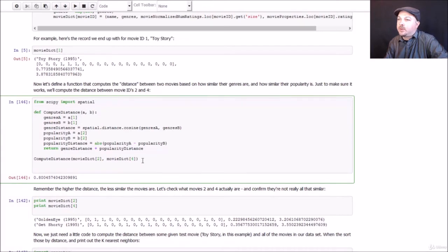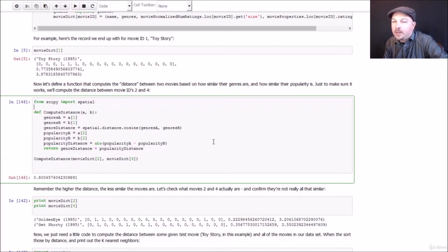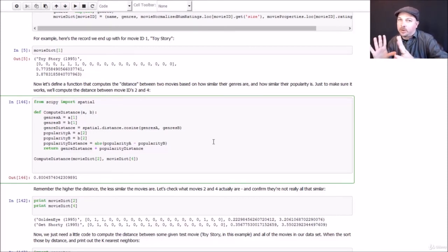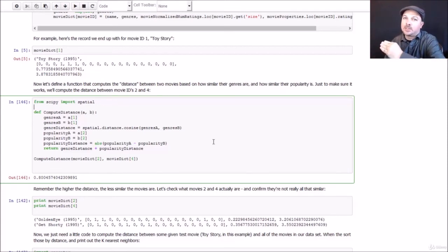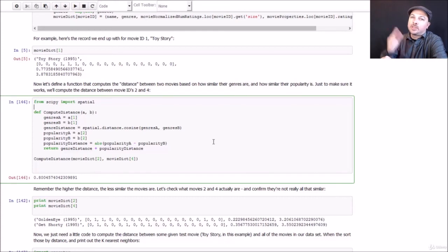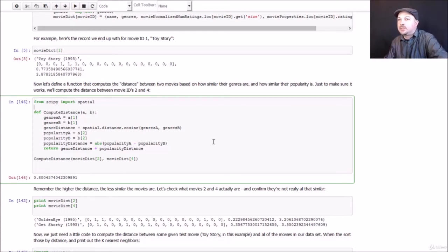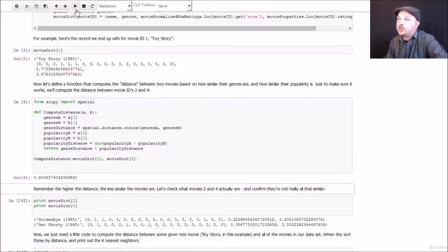And we will use that information alone to define the distance between two movies. So, for example, if we were to compute the distance between movie IDs two and four, this function would return some distance function based only on the popularity of that movie and on the genres of those movies. So imagine that as a scatter plot, if you will, back to our original example in the slides where one axis might be a measure of genre similarity based on cosine metric, the other axis might be popularity. We're just finding the distance between these two things. So for this example where we're trying to compute the distance using our distance metric between movies two and four, we end up with a score of 0.8.